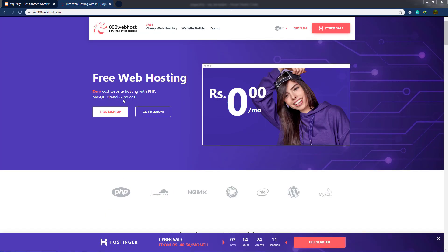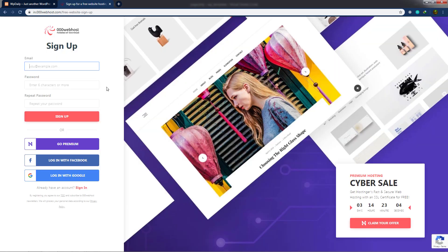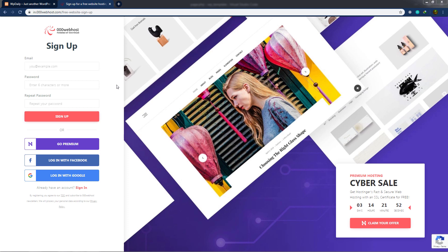Once you open this website, you'll see the message 'Free Web Hosting.' You need to sign up, and then it will provide you server space for your website. I'll click on the free sign-up. There are many ways to sign up: using Hostinger.com, your Facebook profile, or your Google profile. I already have an account on this website, so instead of signing up, I'm going to sign in.